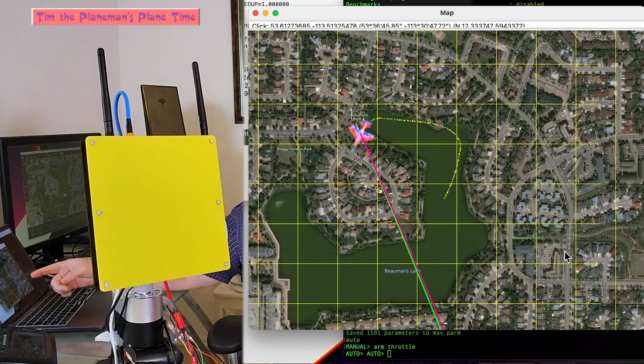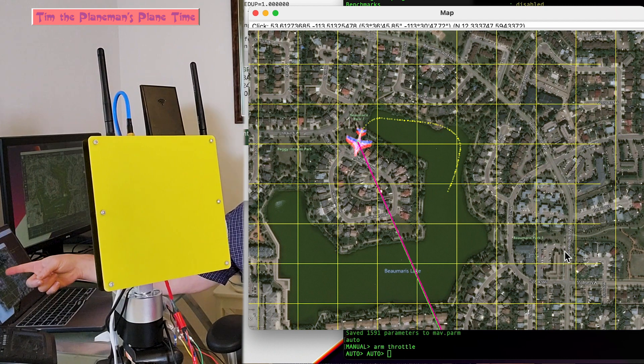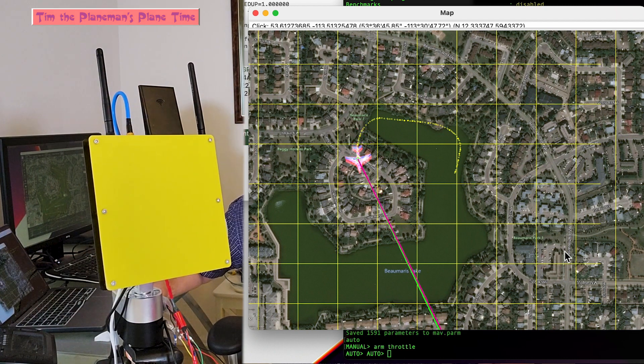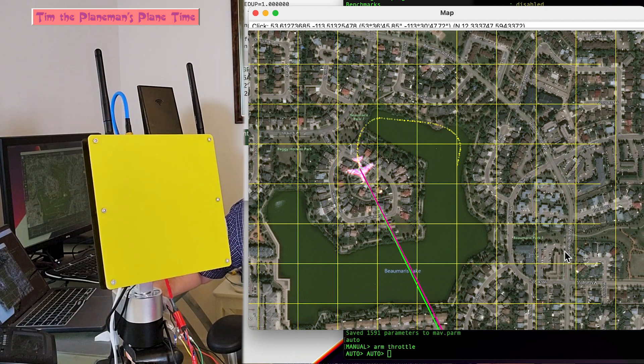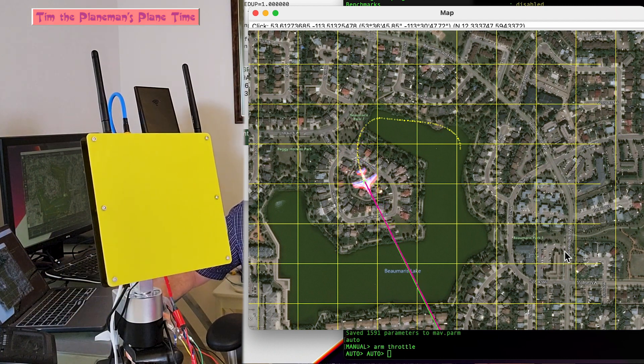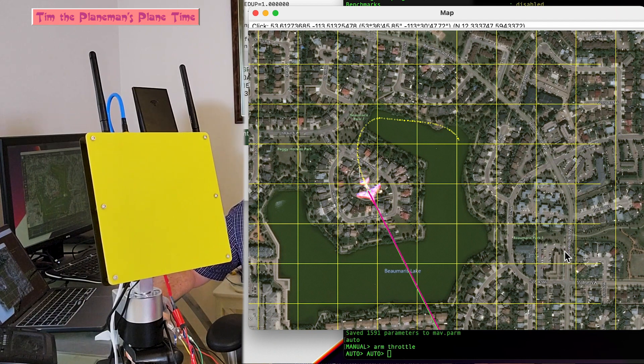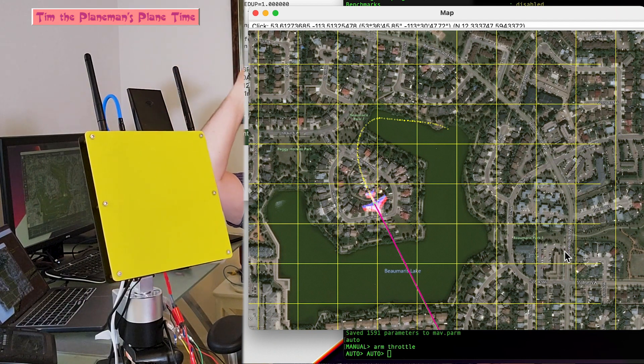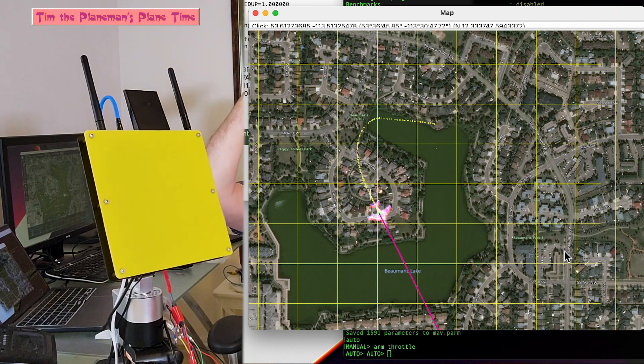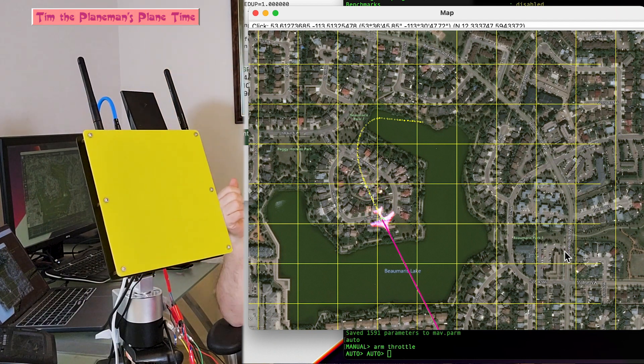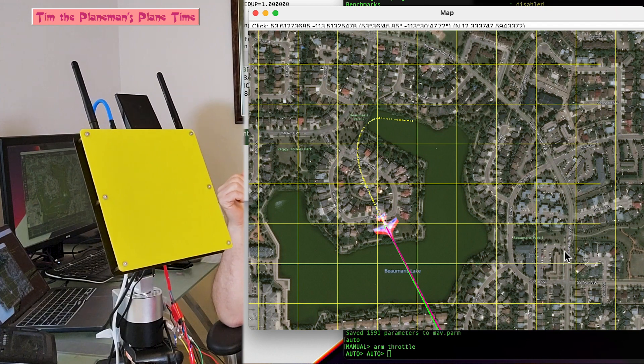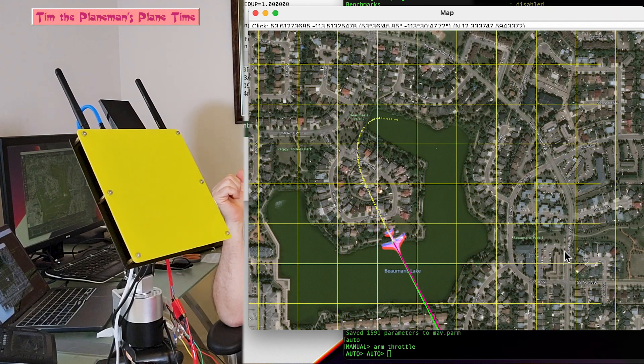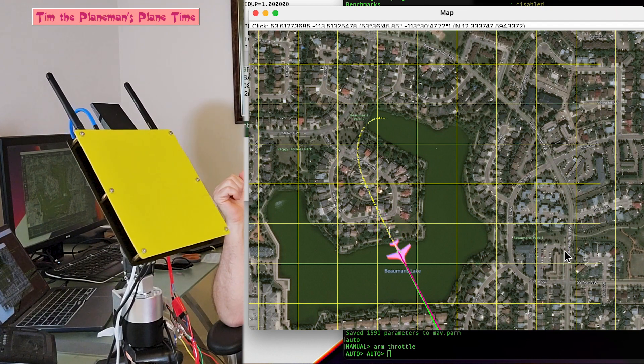So now what's happened is it did a fence breach, so it's doing an RTL. So now it's flying back here, and what should happen is it should start circling right above. So let's see what happens when it starts circling right above.